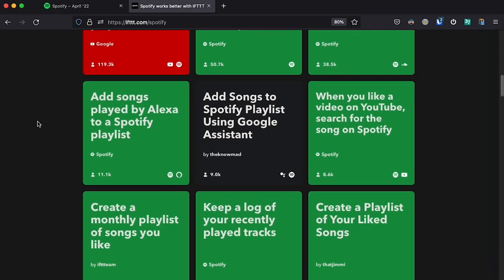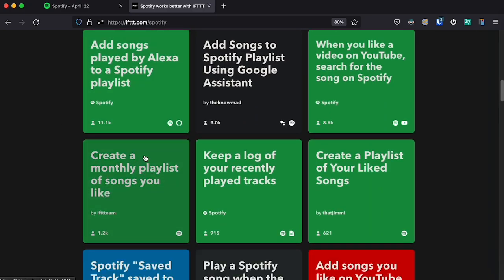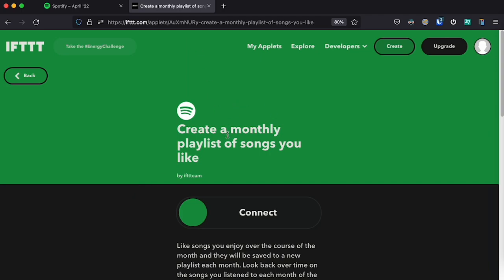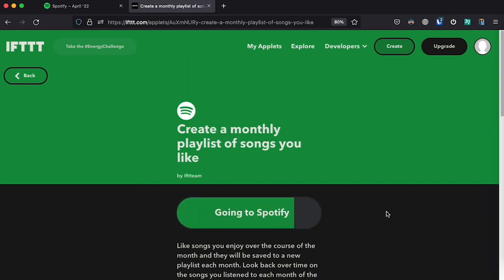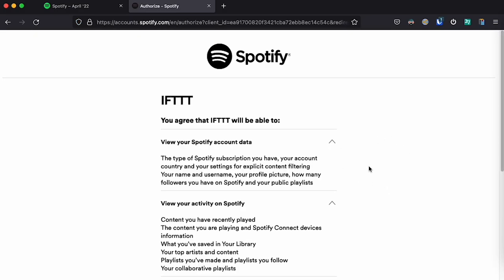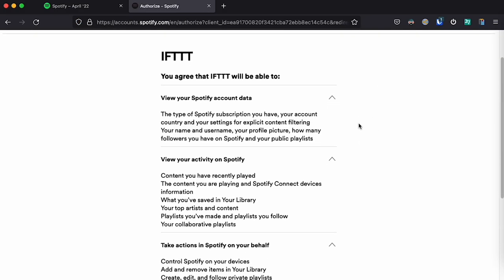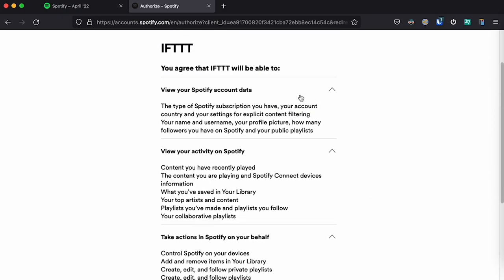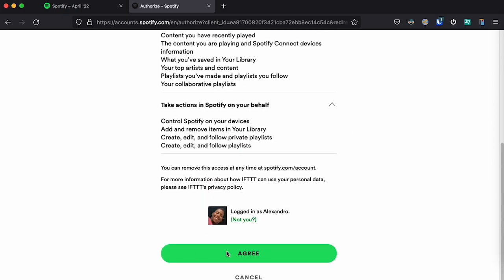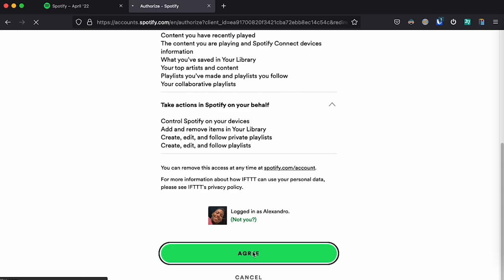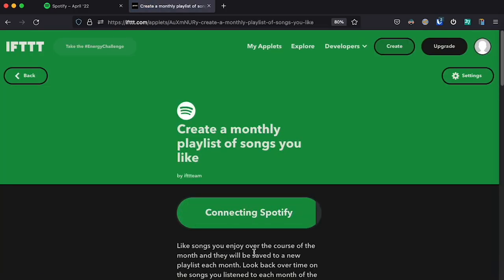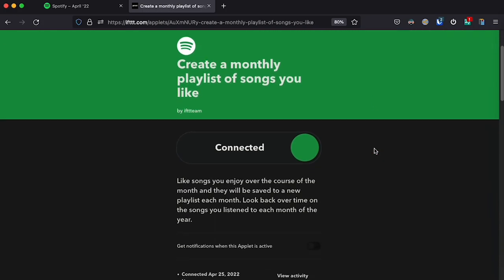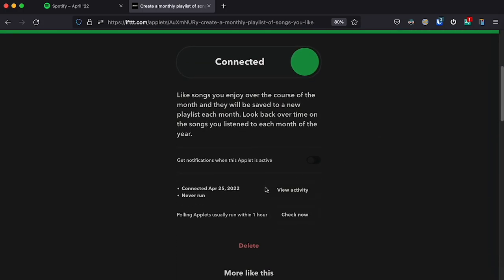Scroll down — I'll leave the link in the description. It's called "Create a monthly playlist of songs you like." Click on this one, then click connect. You'll be taken to a page where you authorize IFTTT to access your Spotify account so it can see the songs that you like. Click agree and it's connected.